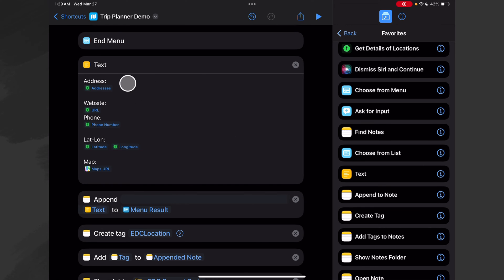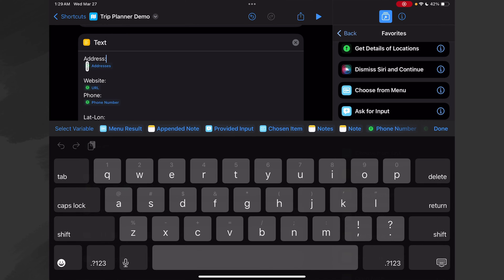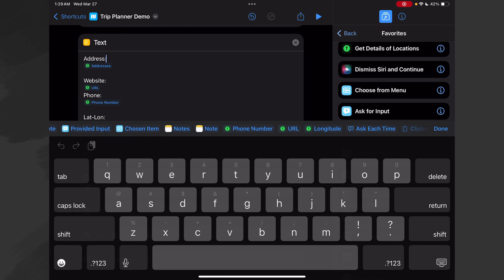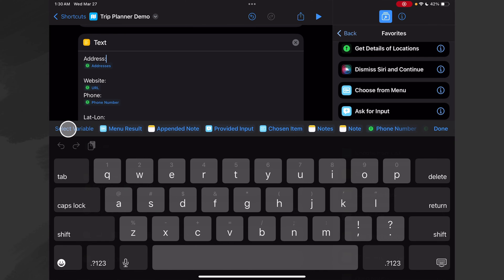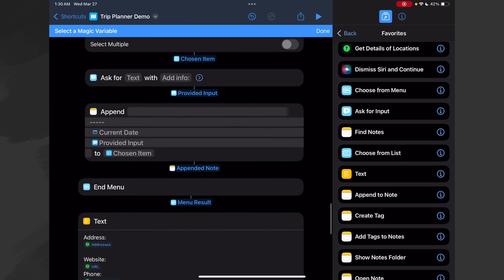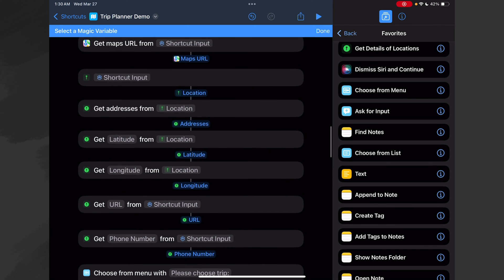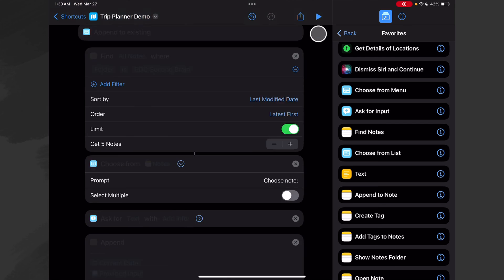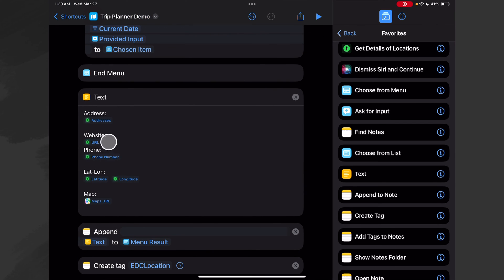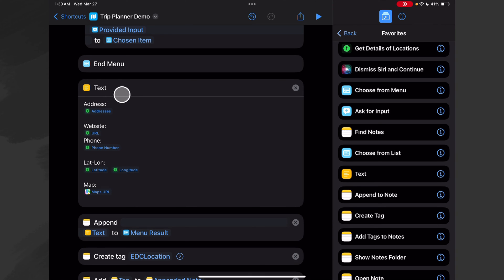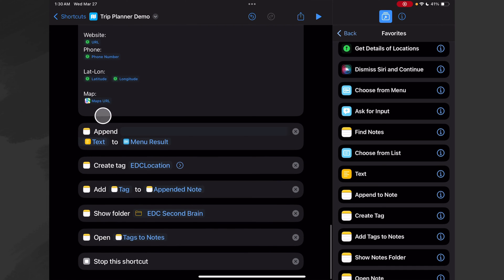Then we use the Text action to build a container that holds all of our information — I typed in 'Address' and did a carriage return, and then I wanted to use the address as information. But it doesn't happen to be in my scroll bar, so what I did instead was use 'Select Variable' and went all the way up to where we collected all that information and found 'Addresses' and tapped on that, and that added it to my text container. Similarly with website, phone number, lat and long, and the Maps URL — this is all the information we collected up above. So now we want to append all of this text to the result of our choice, meaning we're going to append this to a new note or to the appended note.